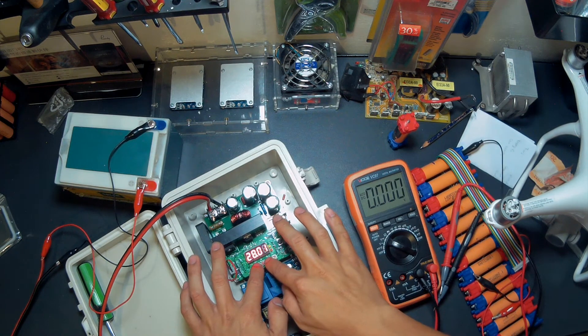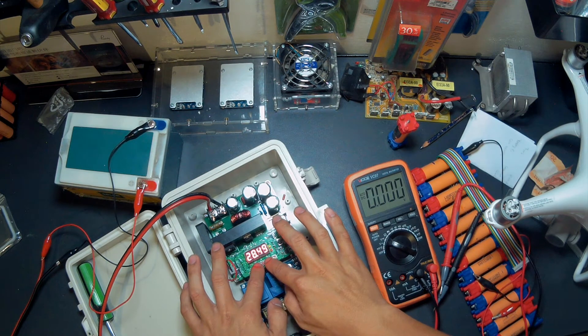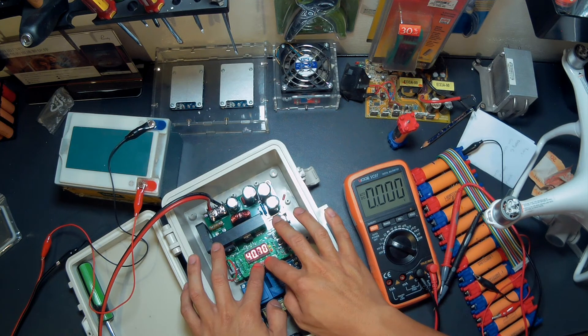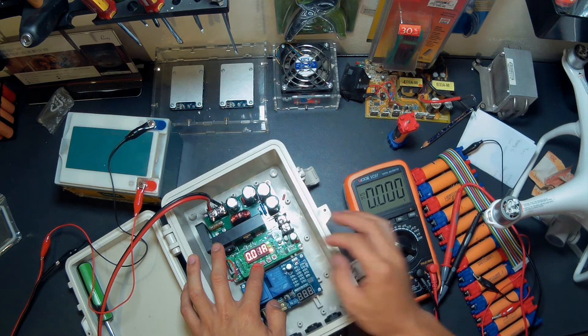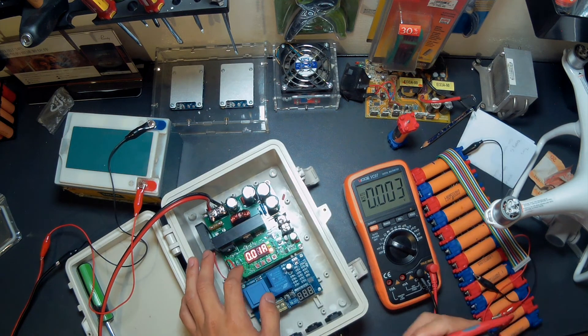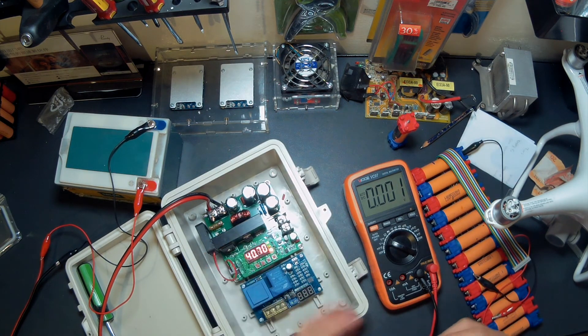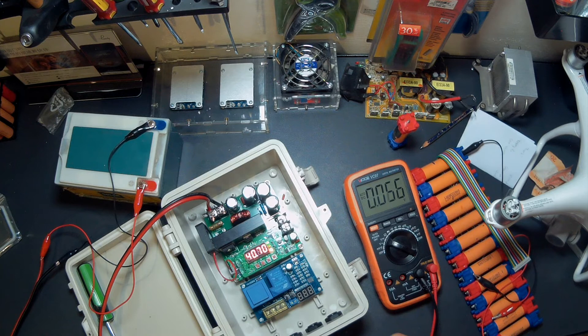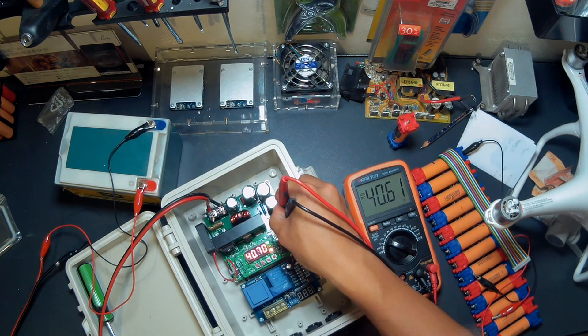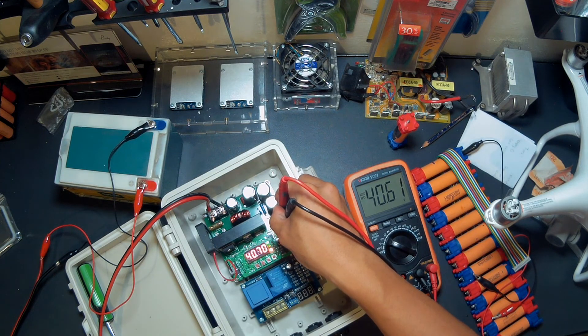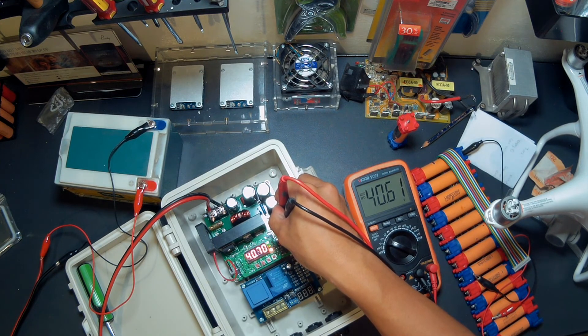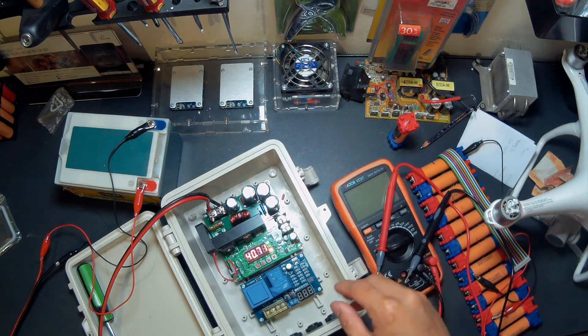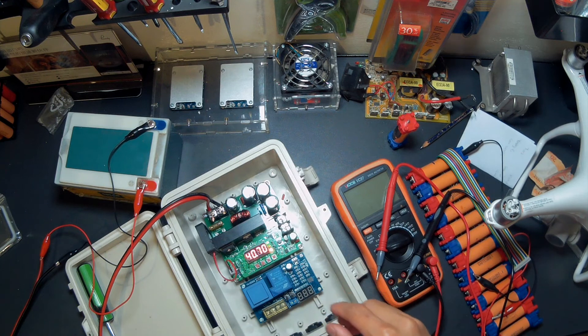The output, let's check it out, 40.61 volts. So that's what our boost converter does.